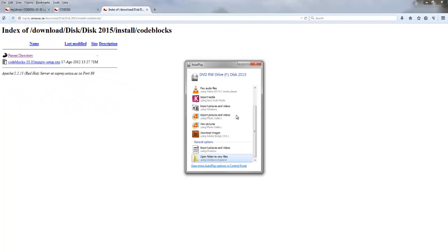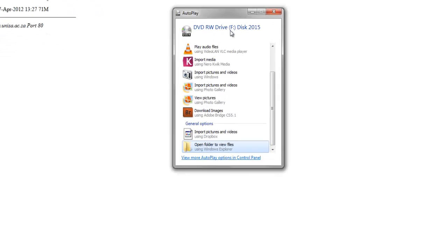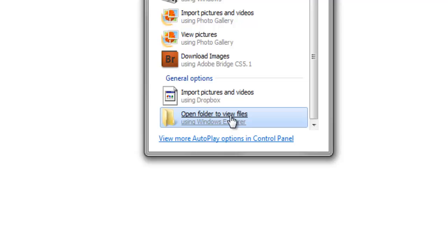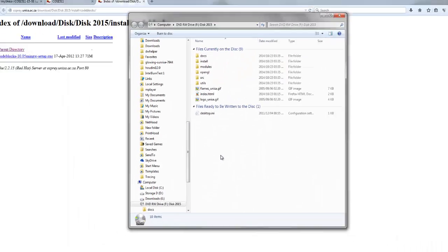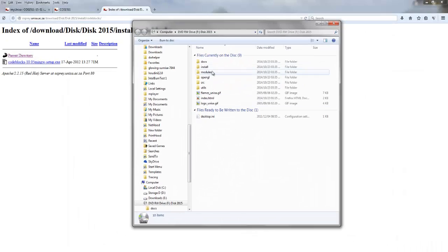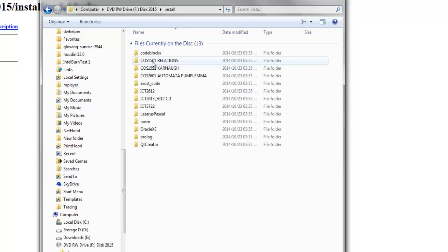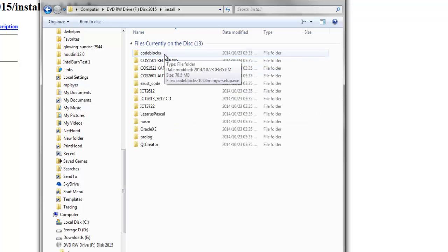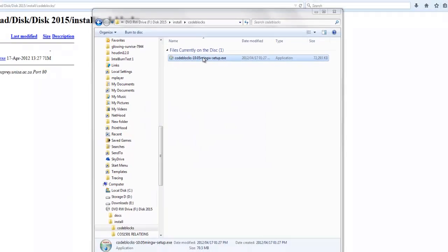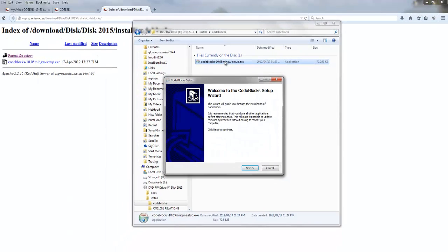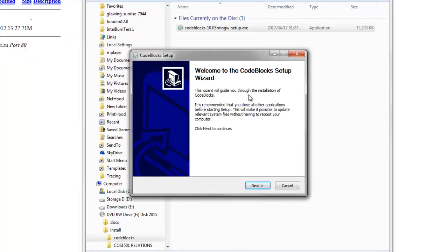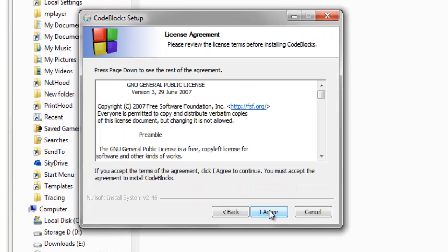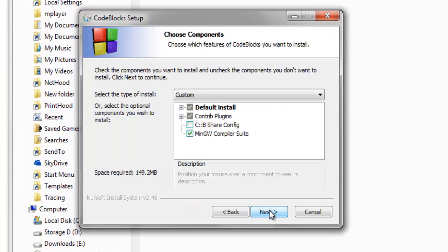If you've received the disk from UNISA and you've inserted it, you'll have this window pop up. Click the bottom one which is Open Folder to View Files. Click on the Install Directory, click on Code Blocks, and you can double-click this file to run it. This is the installation setup for Code Blocks. Click Next, I agree, Next.